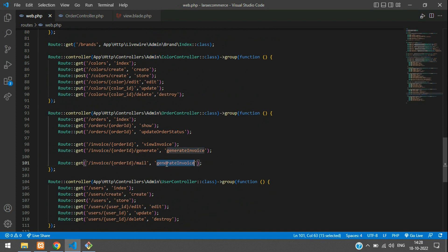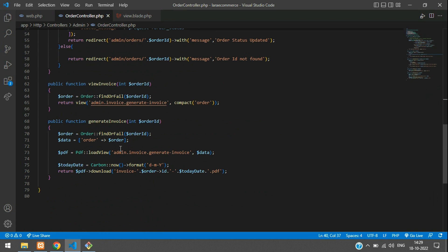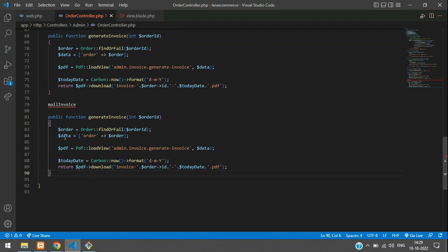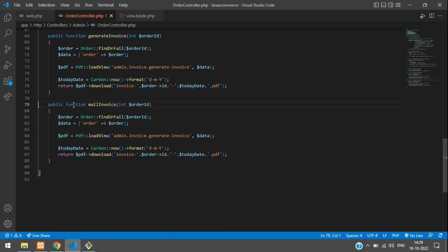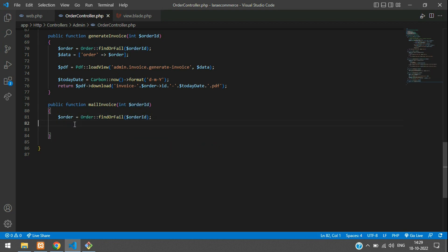Now let's move to your mail invoice. Copy this and create a function inside your order controller. Here we have this function — let me copy this complete function code and paste it here with this function name. So you are sending mail invoice with an integer order ID, getting the order ID, and searching for the order. Let me remove the simple things.